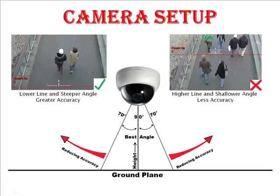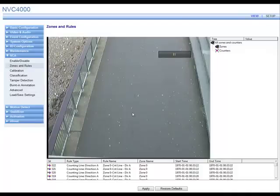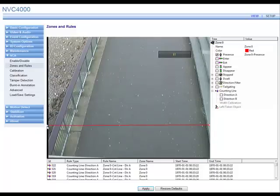That wraps up camera setup, so let us move on to how to calibrate a counting line. Firstly, within the menu make sure you have selected VCA, then the zones and rules tab. Now let's make a counting line. Right click anywhere on the screen, then move the mouse over zone/line and then create line. The uncalibrated counting line will appear on screen.